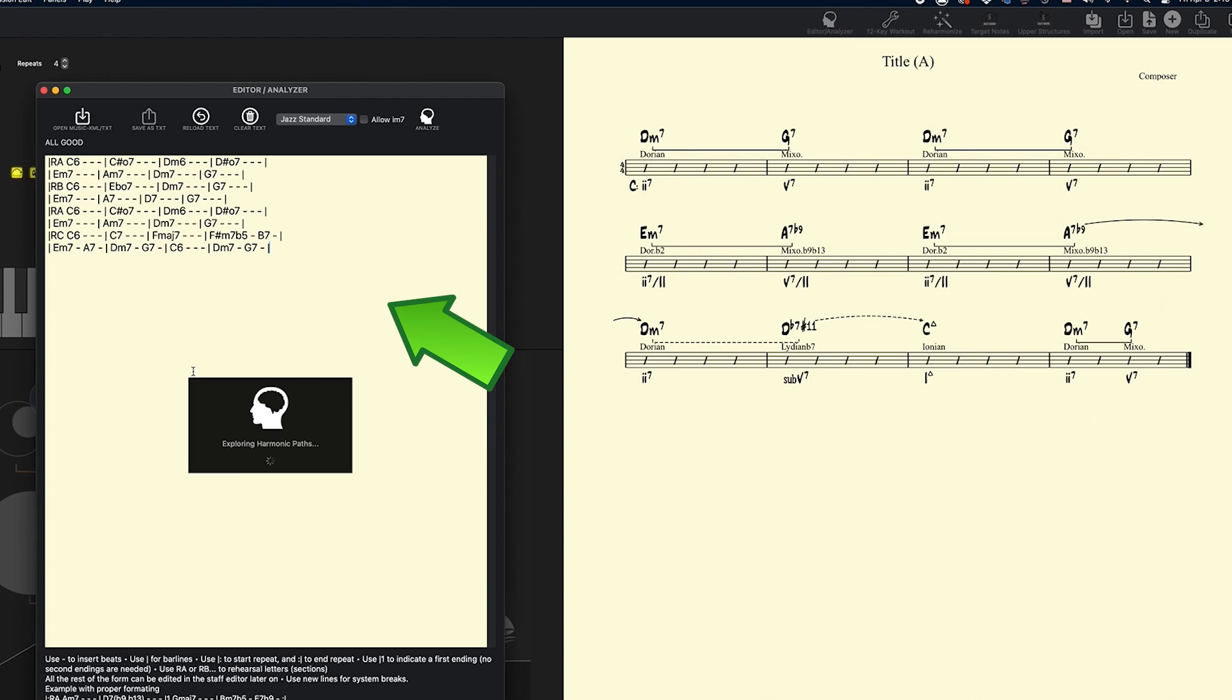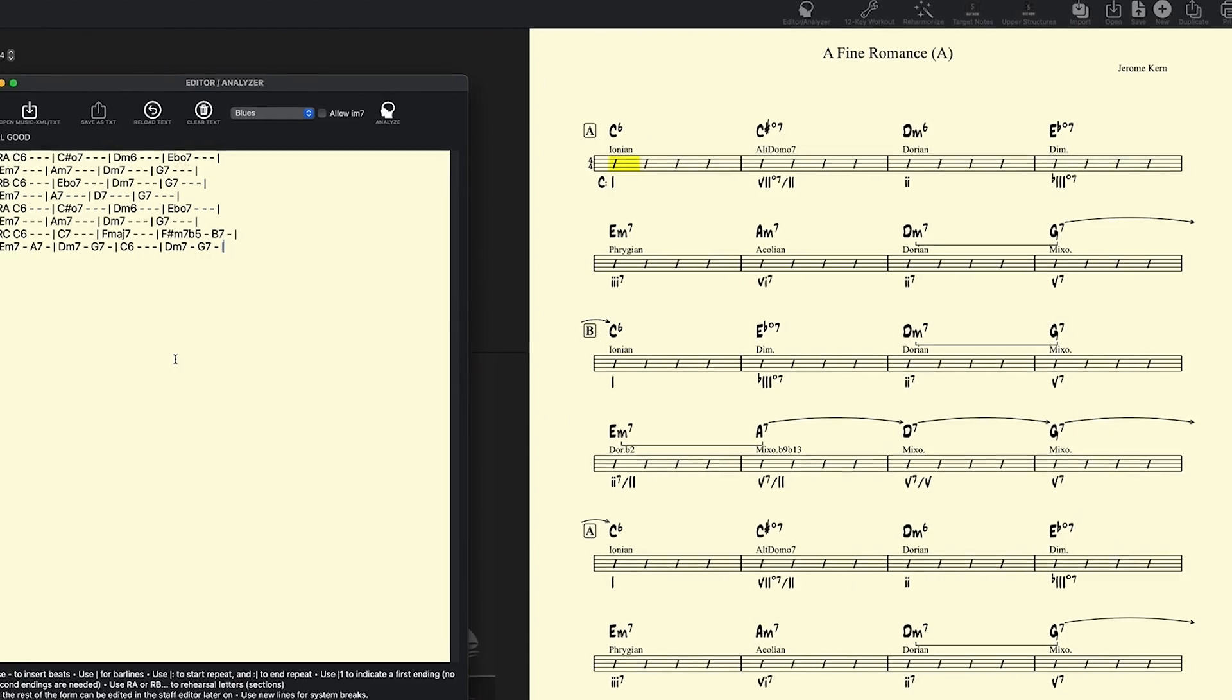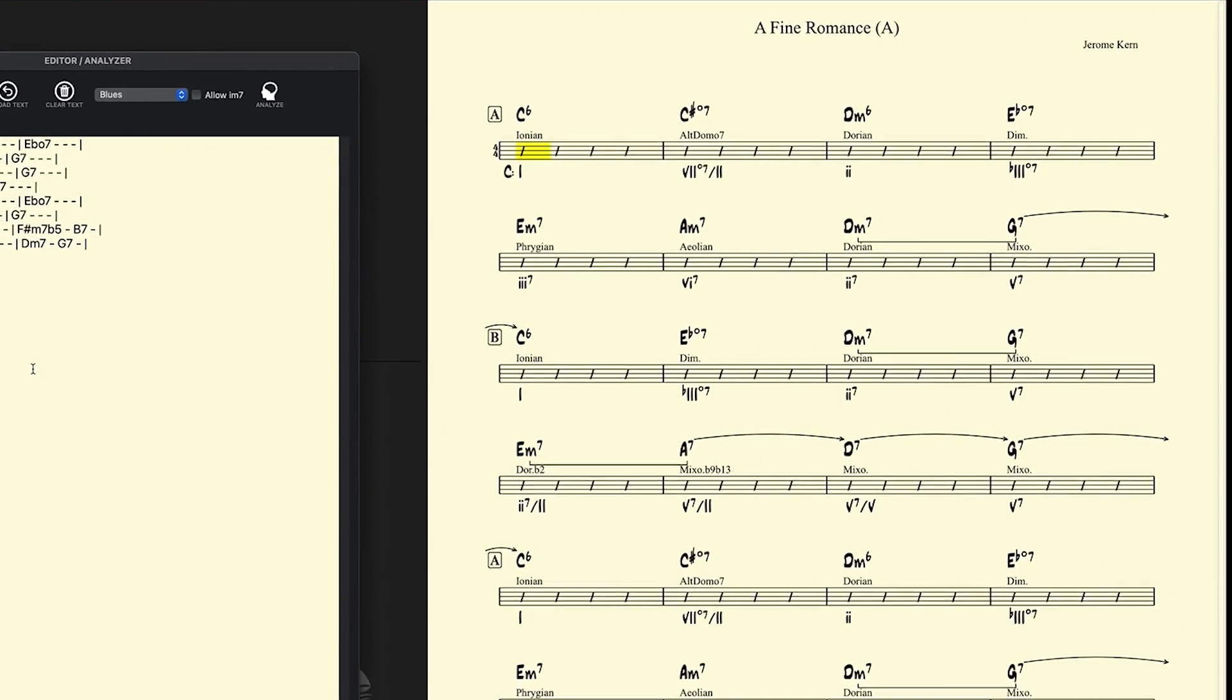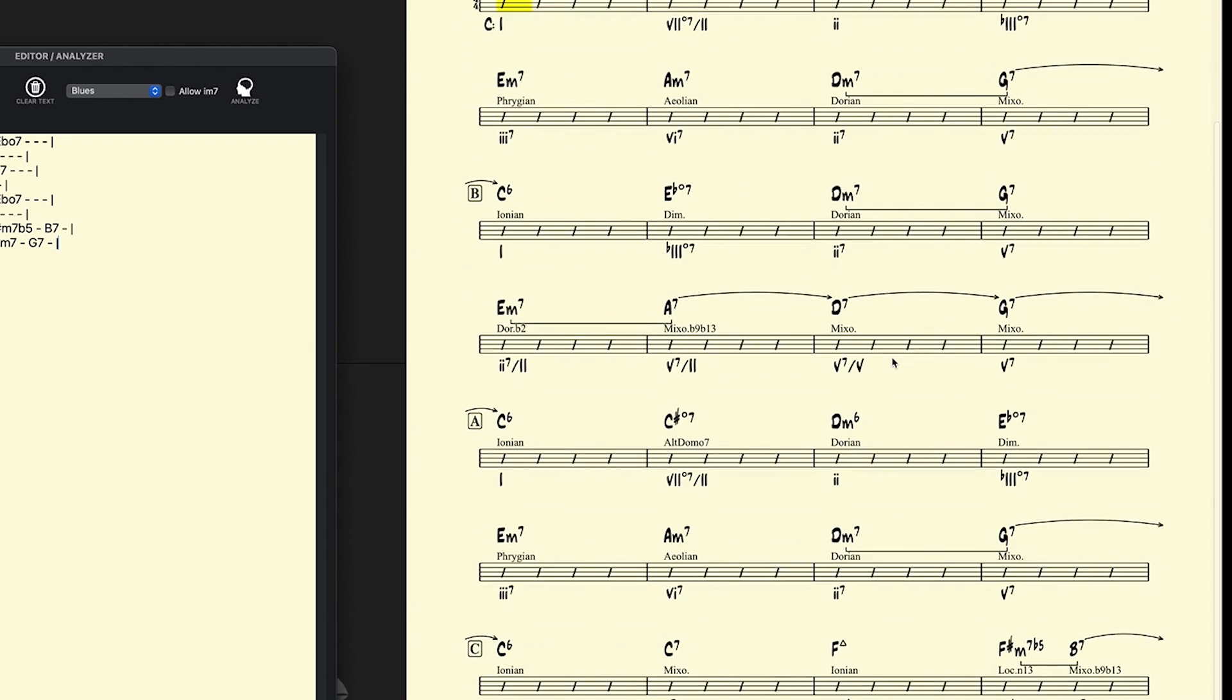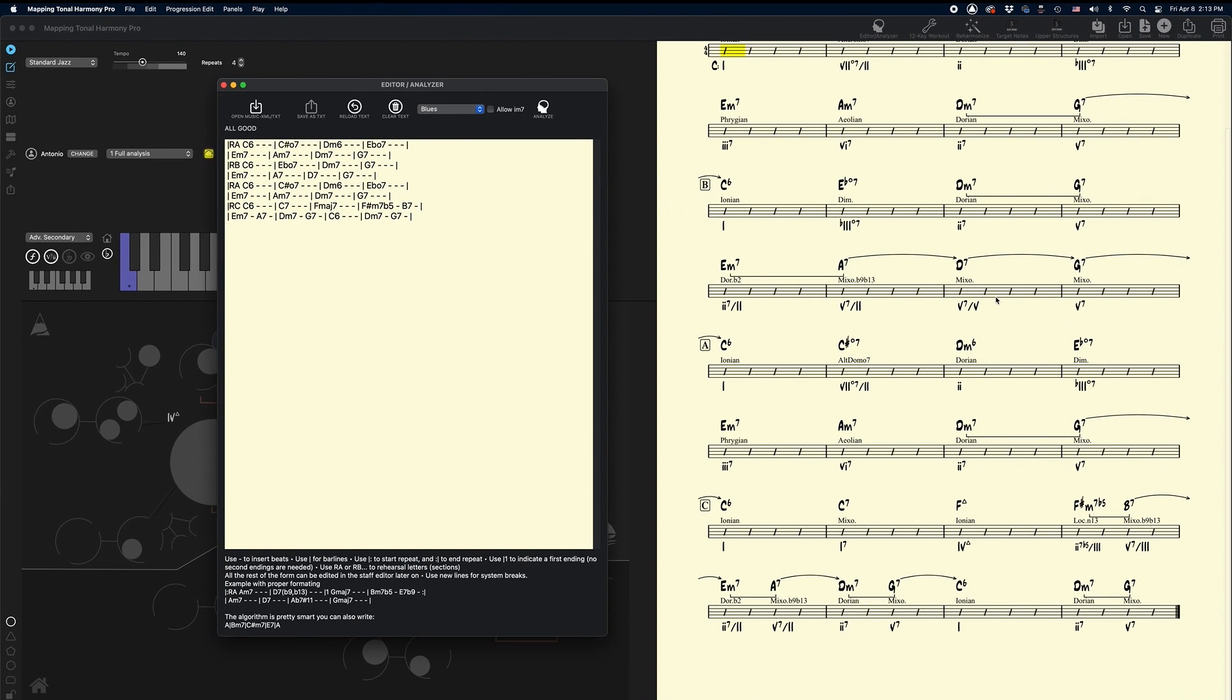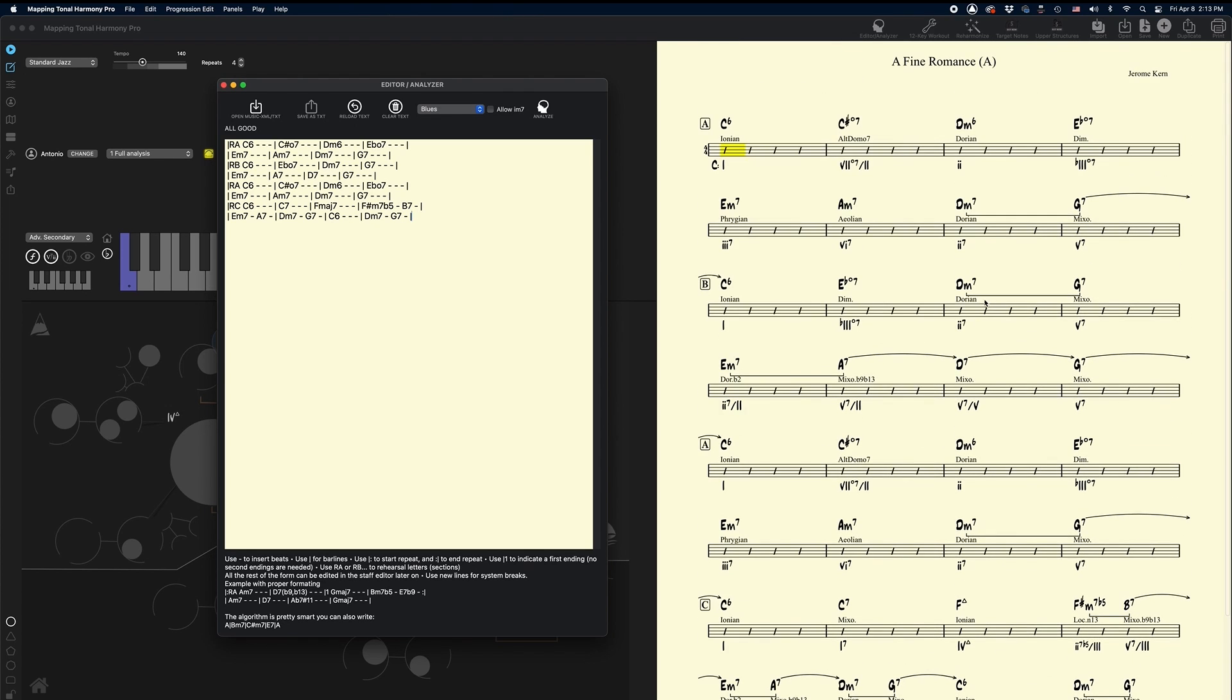And so it's going to automatically import it, load it into the map, and do a functional analysis, and do all the chord, chord scale pairings, the cadence detection, the arrows and brackets analysis is all here. Not only that, we have access to all the amazing play-along features and the customizability there within that's built into Mapping Tonal Harmony Pro.